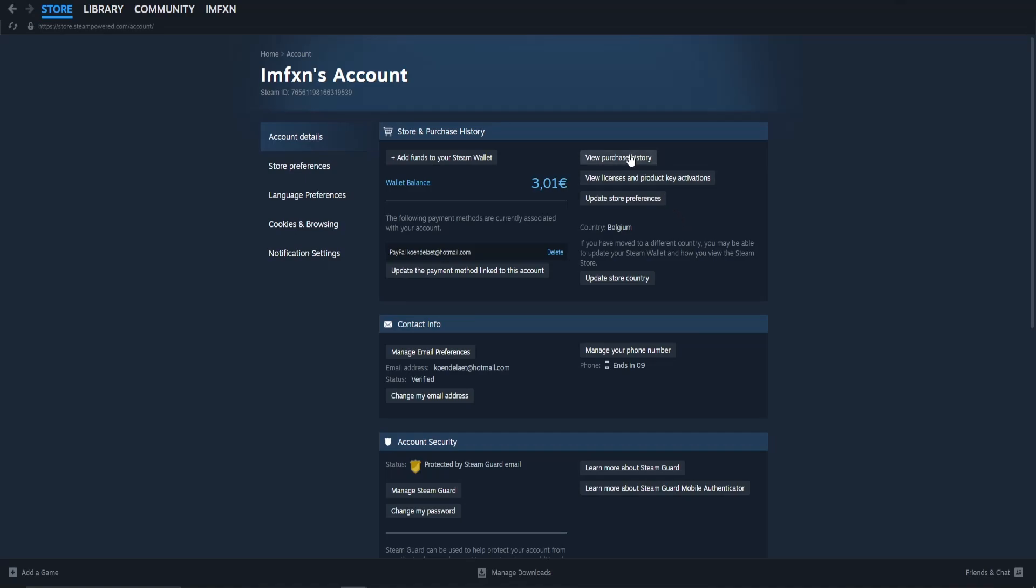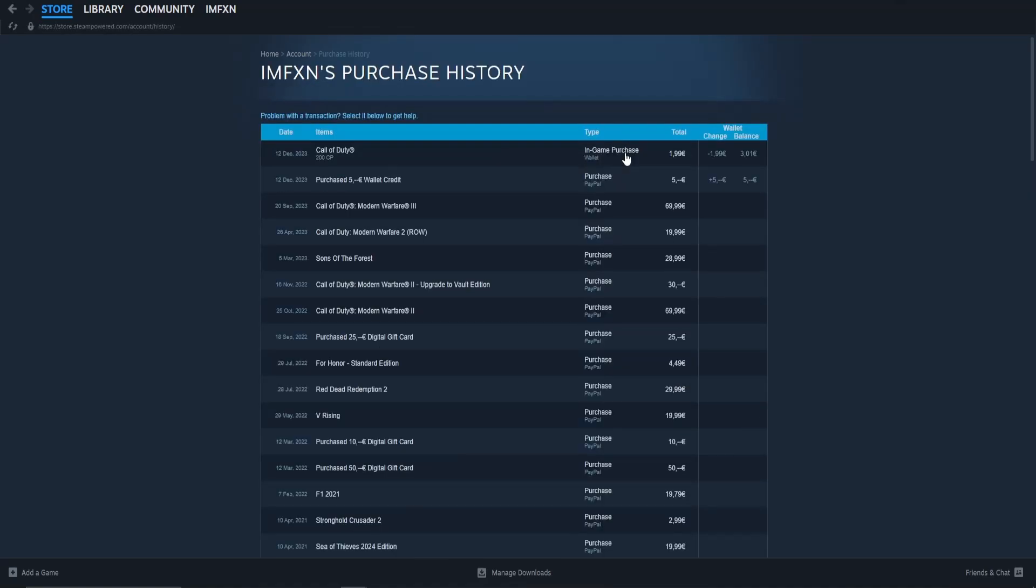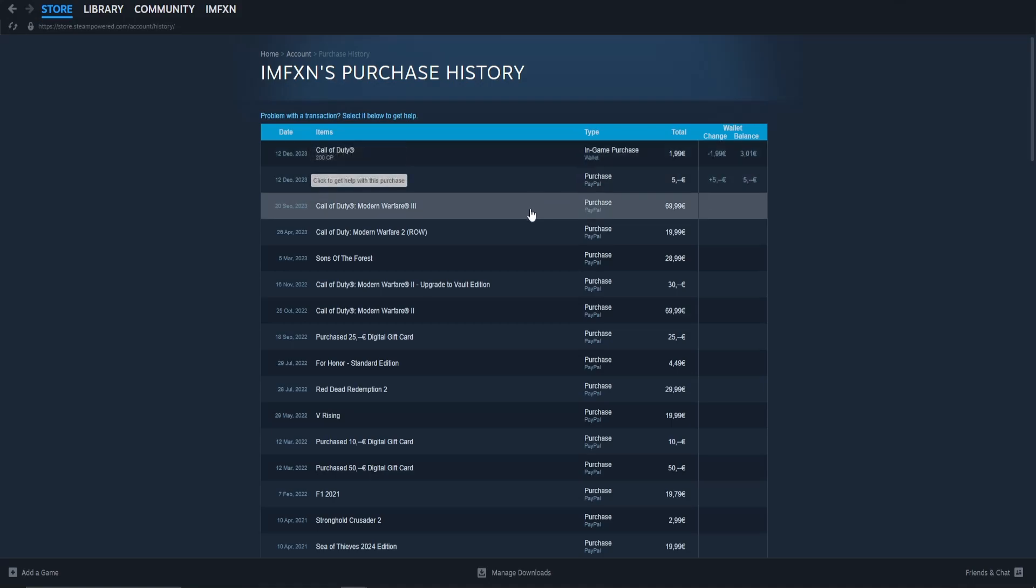After that, click on view purchase history. Here you can see all purchases you ever did on Steam.